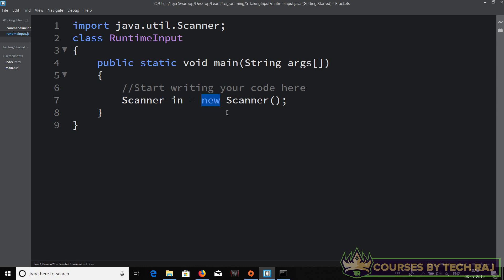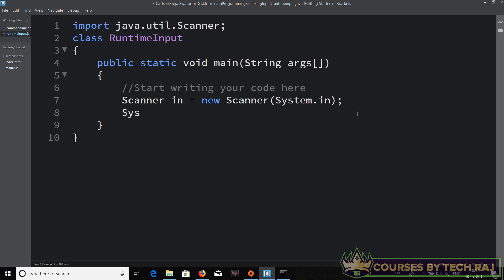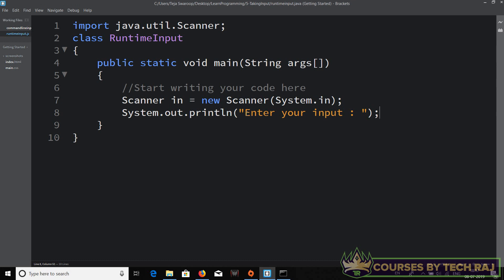The `new` keyword creates an object for a class. After creating the object you also need to pass `System.in` inside the parentheses — this is what enables us to take input from the user. So now we can go ahead and take input from the user during the runtime of the program.